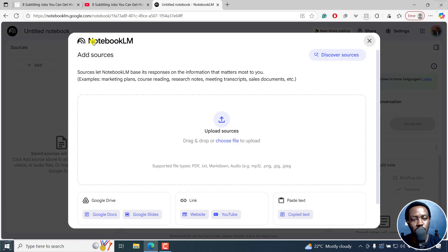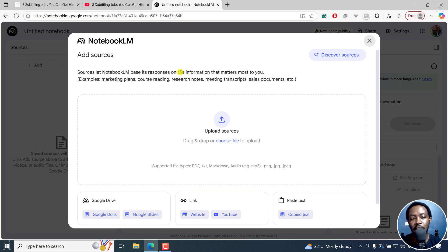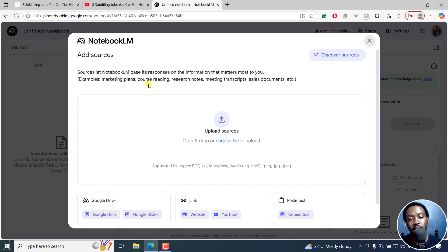Once I click on create new, it's possible now to add sources. Sources let Notebook LM base its responses on the information that matters most to you. Examples: marketing plan, course editing, research notes, meeting transcripts, sale documents.